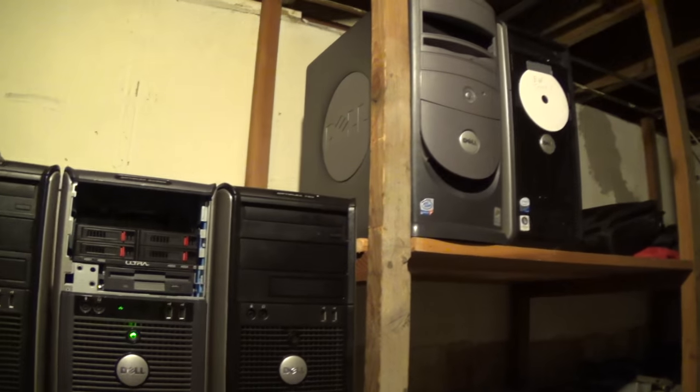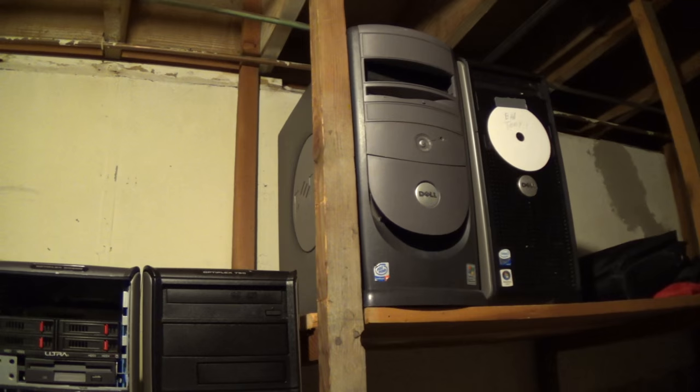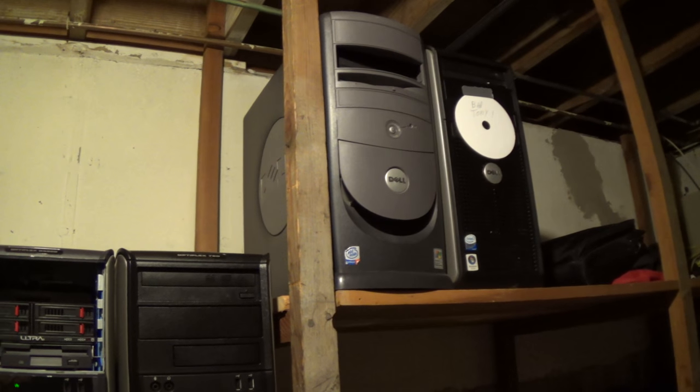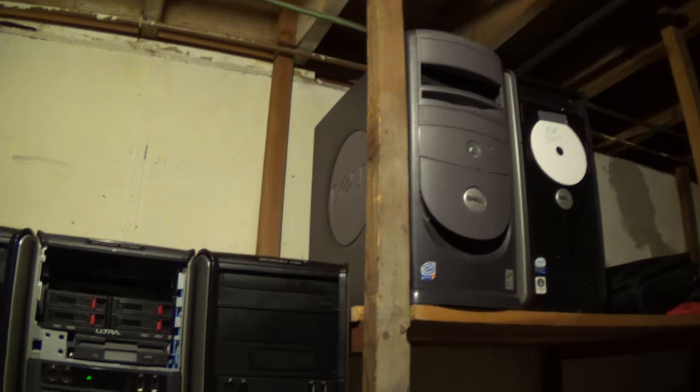I've got some older equipment up there that I've run fog on as well. Pentium 4 with an IDE drive in it. Runs fog just fine.